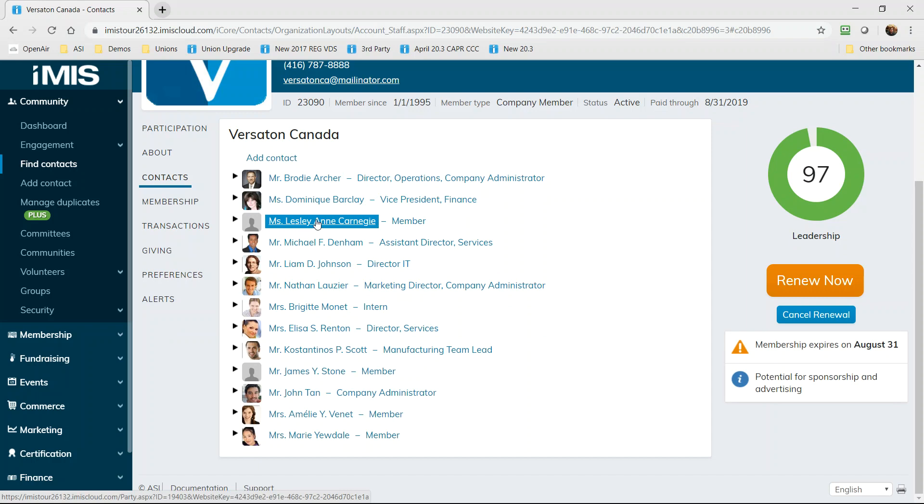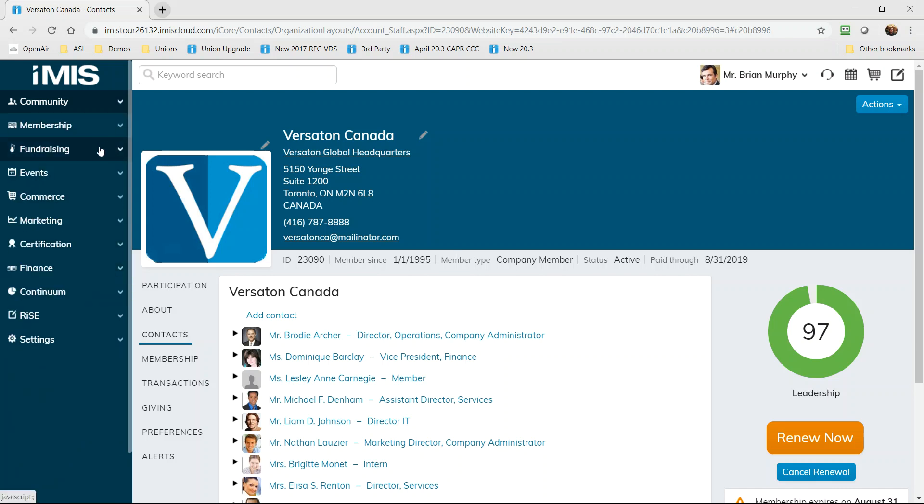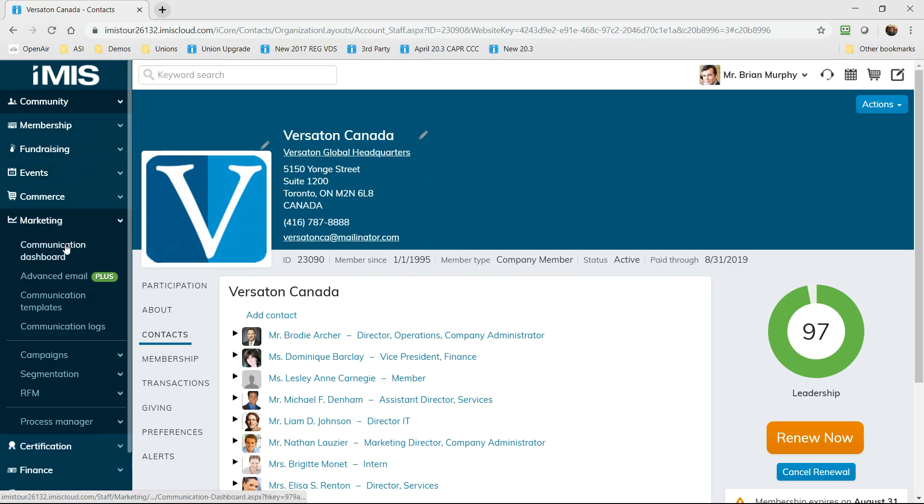Before I leave our staff website I want to revisit how iMIS helps your organization achieve continuous performance improvement. By now you've seen several dashboards that address the needs and analysis of several key departments such as membership, fundraising, and events.